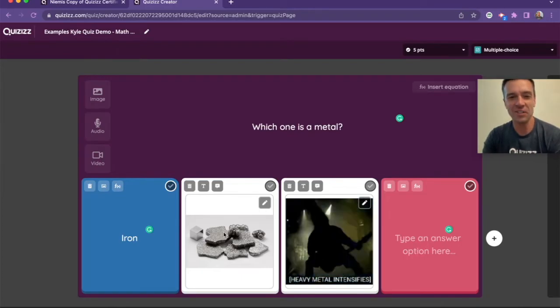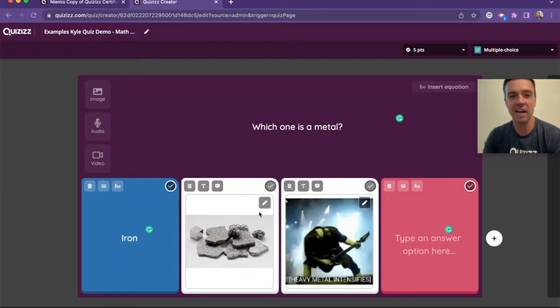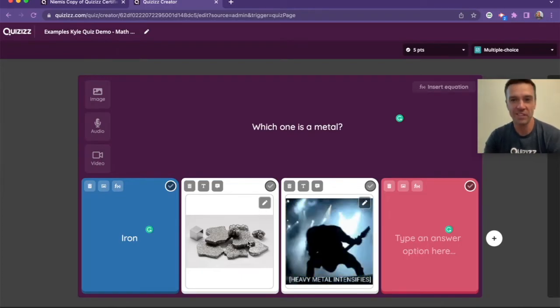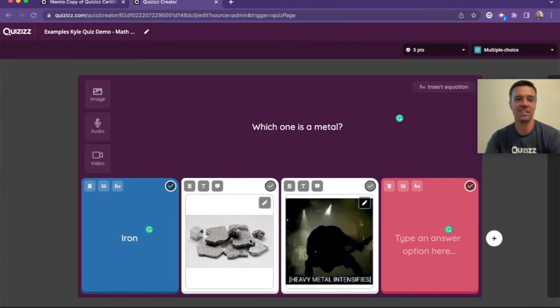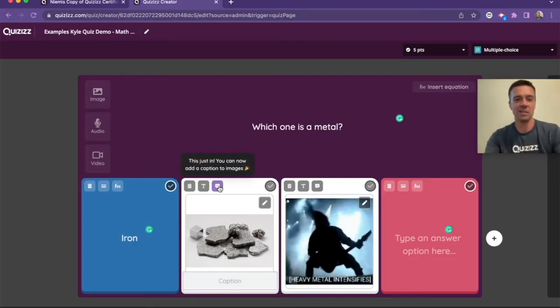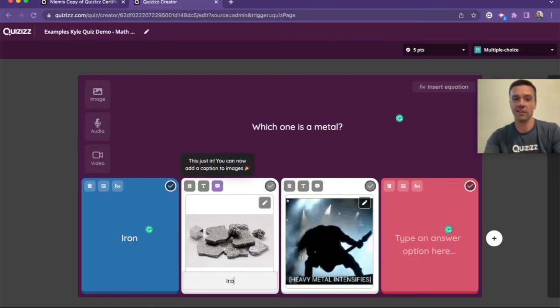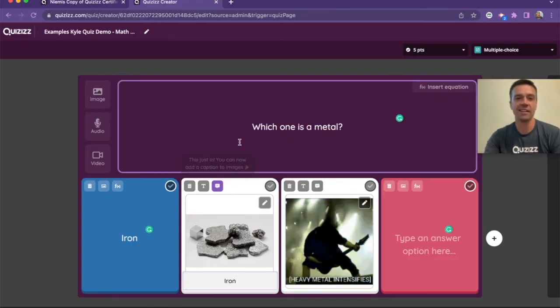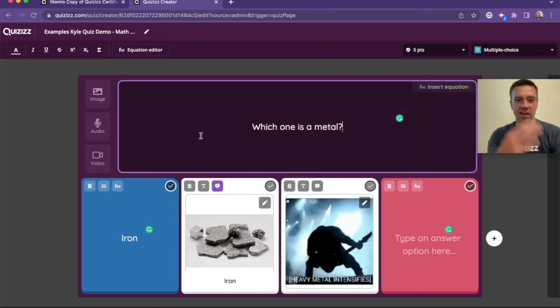And then there's also this feature here that you can have kind of both. You can have an image and you can have the text. So if I want to put a caption here so people know, hey y'all, this is iron, then you have that too.